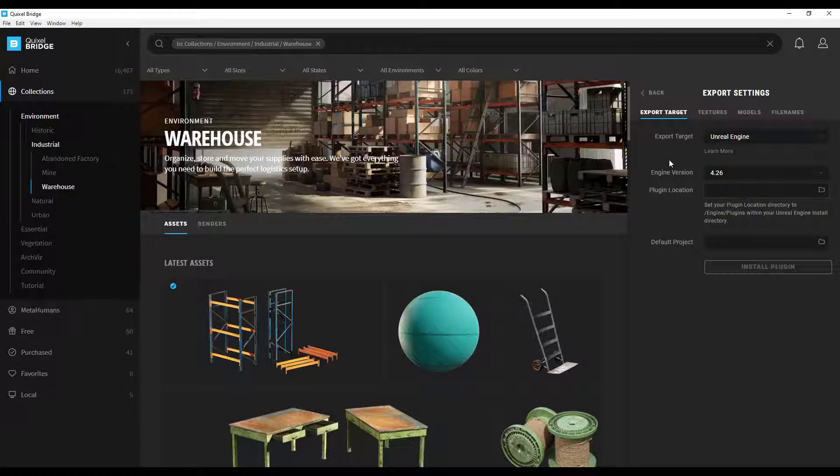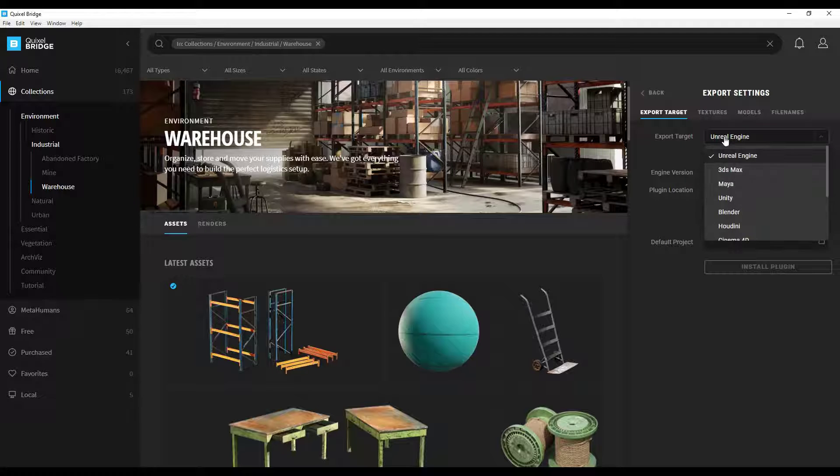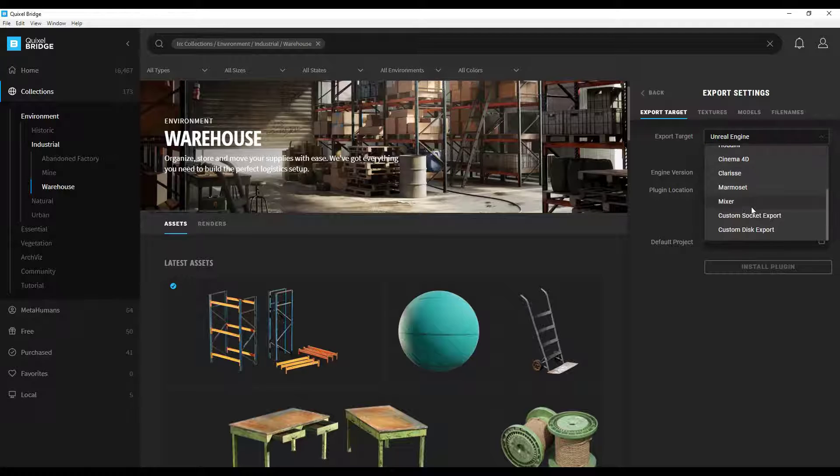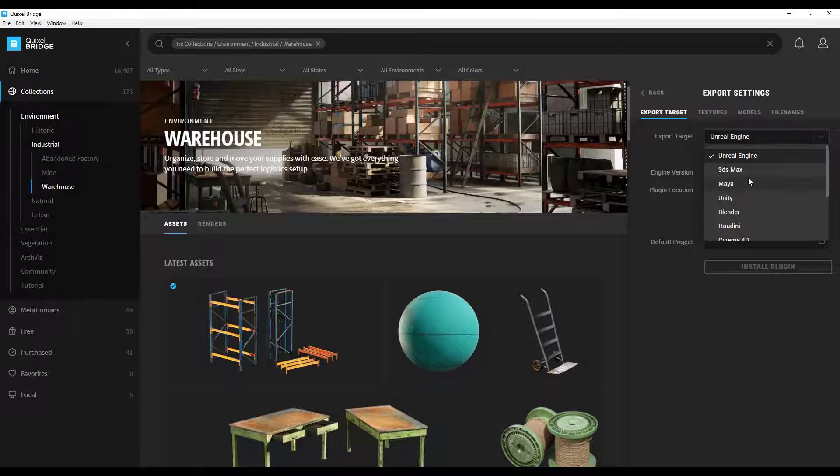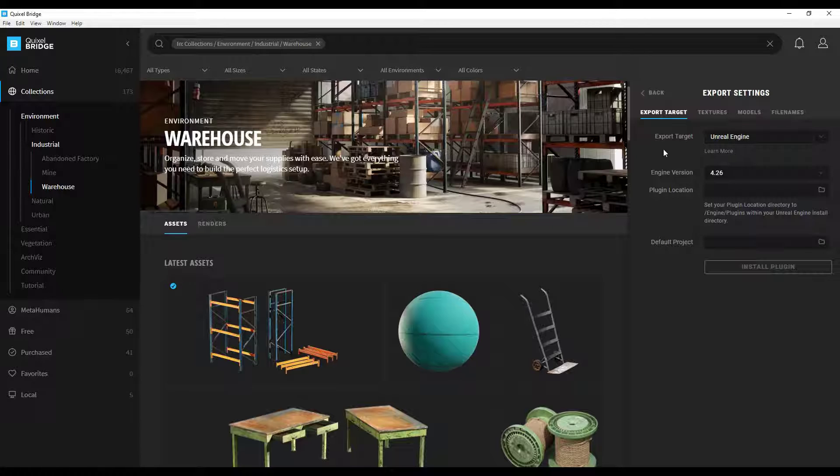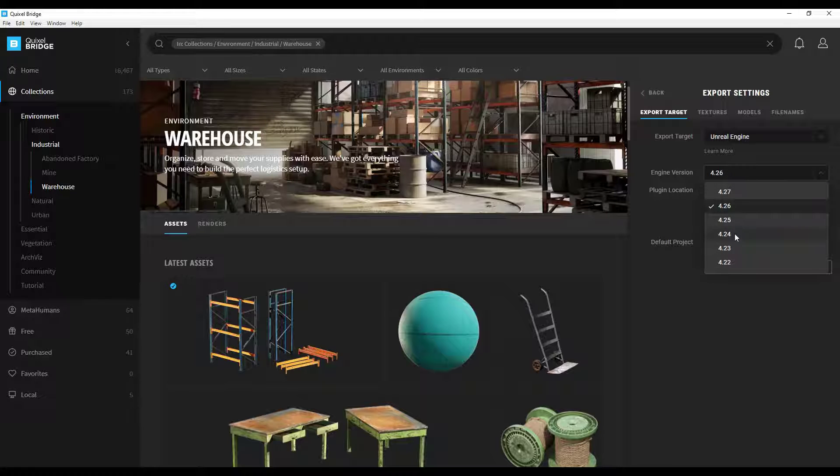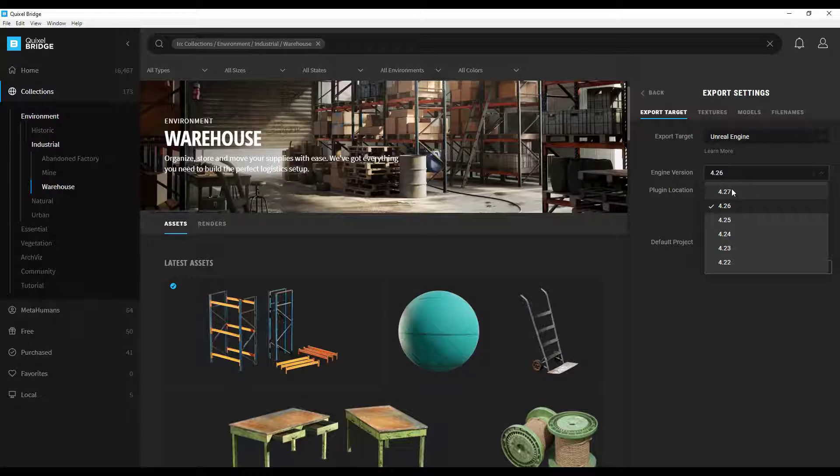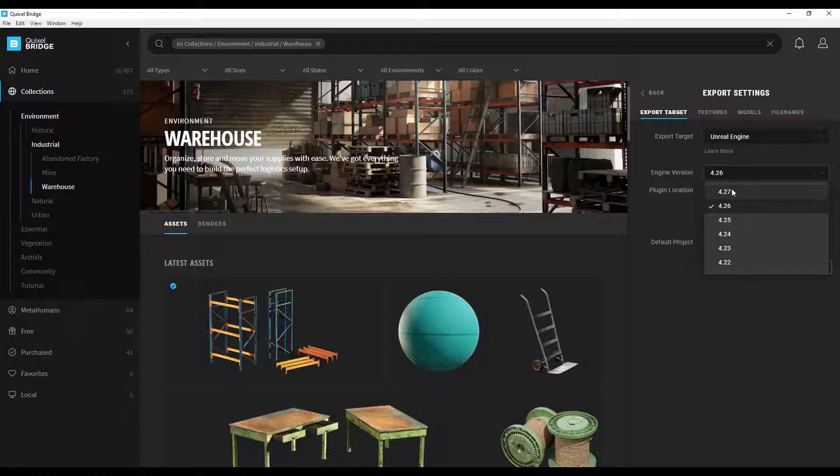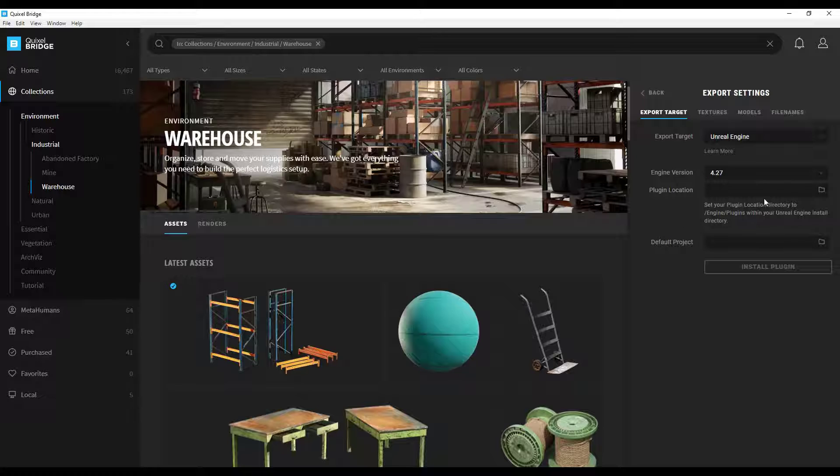Basically the way this is going to work is inside of the export target you can set what program you want to export to. In this particular situation we just want to export to Unreal Engine. Then you need to select the version of the engine that you're using. In this case for example I'm using version 4.27. You're just going to pick whatever your engine version is. And then you need to set a plugin location.